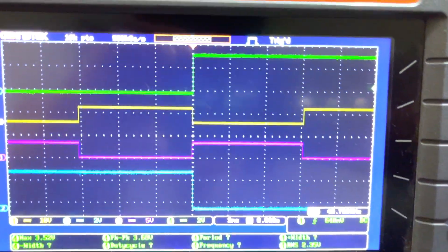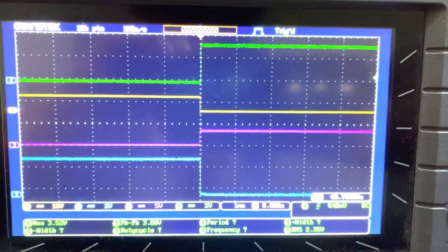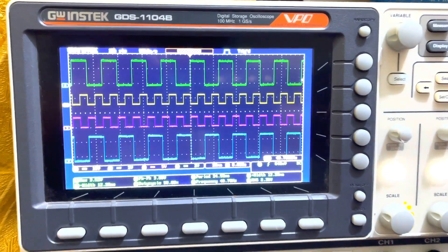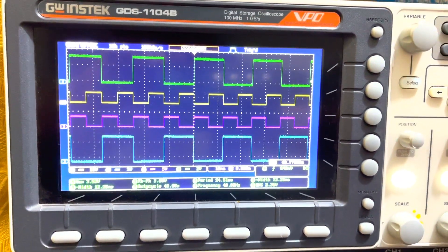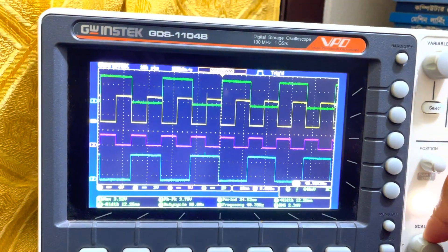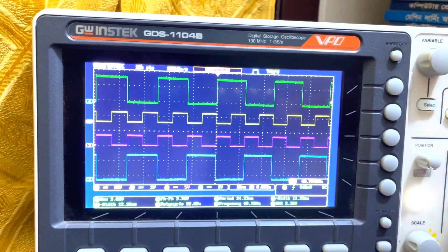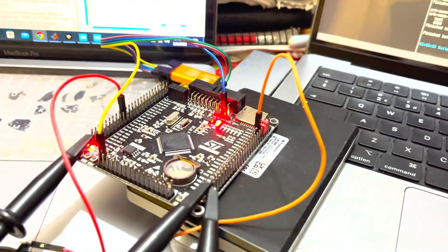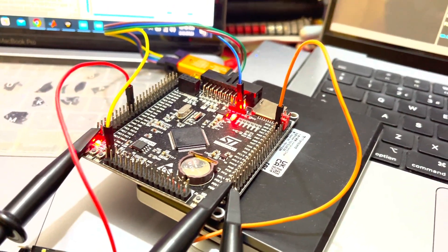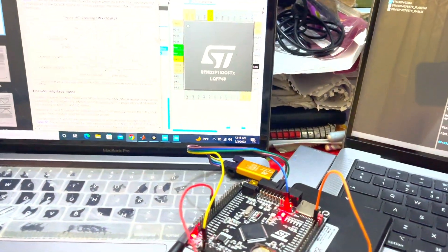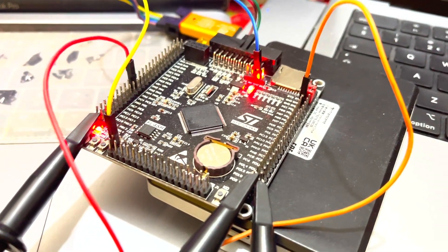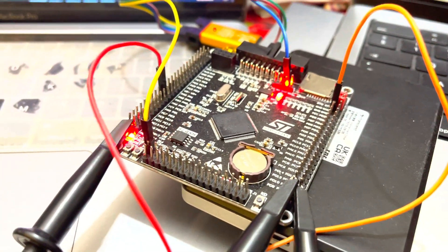Let me zoom in on the signal and show you a closer view. You may be confused about the amplitude — I have lowered the amplitude to fit into my oscilloscope display. This STM based microcontroller is generating 3.2 volt output in digital mode.